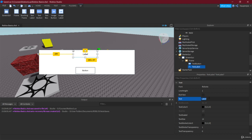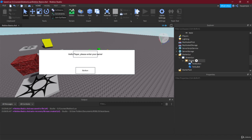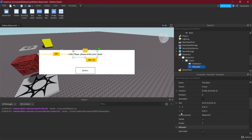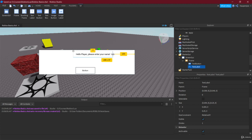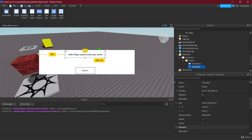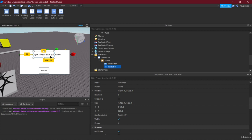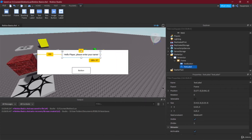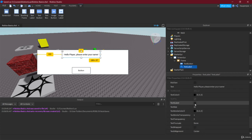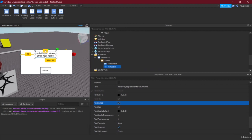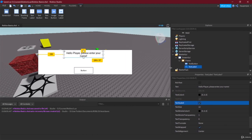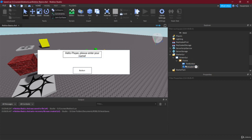The Text property is what's actually written in the label. For example, we could say 'Hello player, please enter your name.' Now the label actually displays that. We've set the size using Scale, so resizing won't revert to pixels. Sometimes the text overflows — we can fix this by enabling Text Scaled, and now the text scales with the label size. This works completely out of the box with no scripting required.